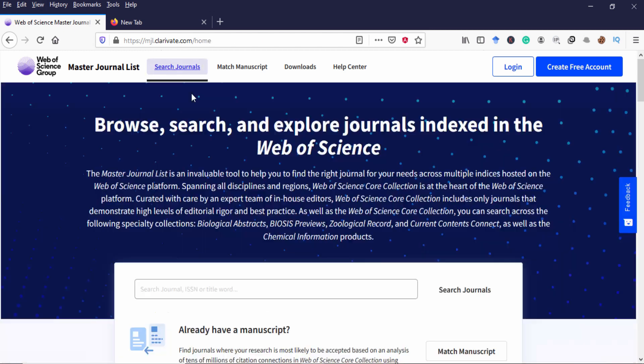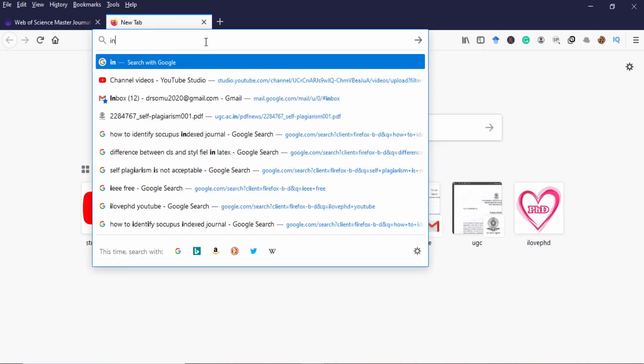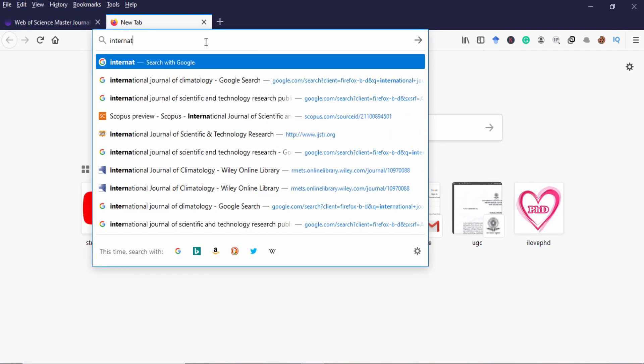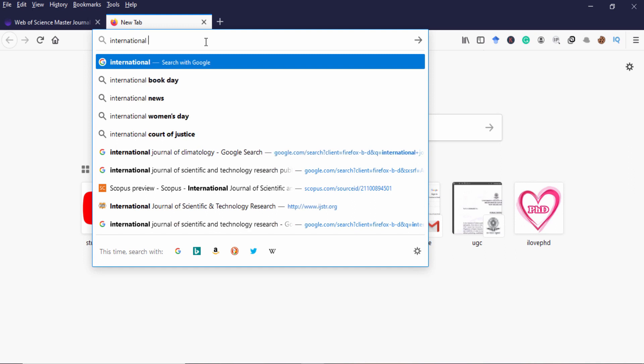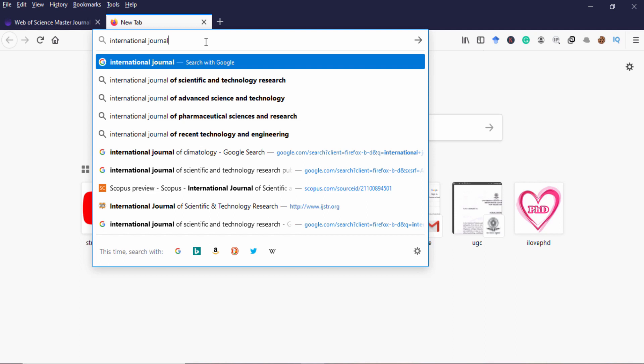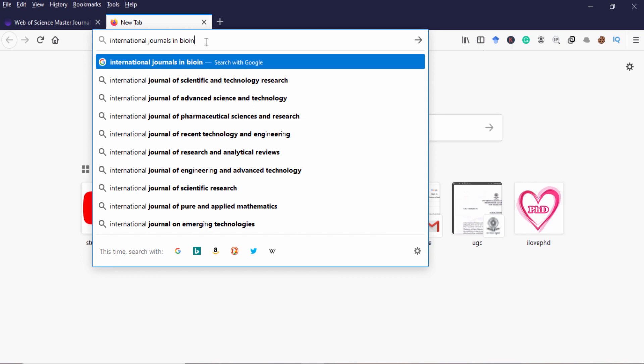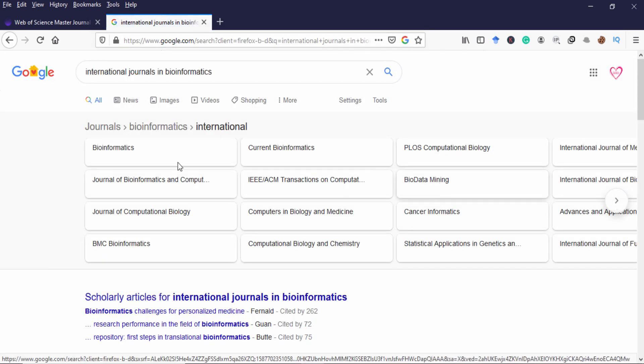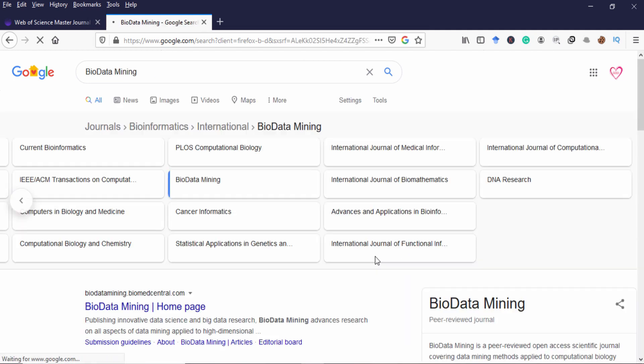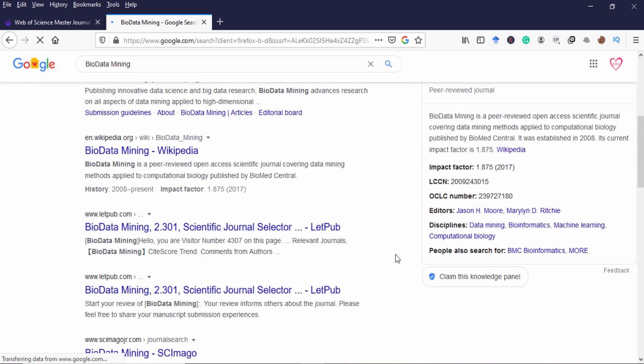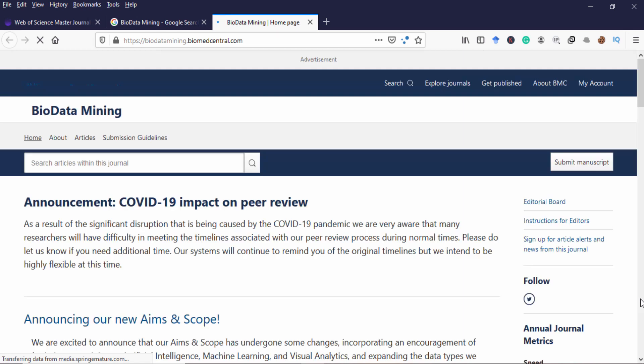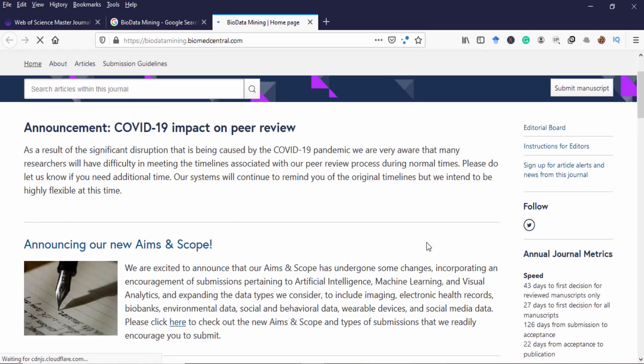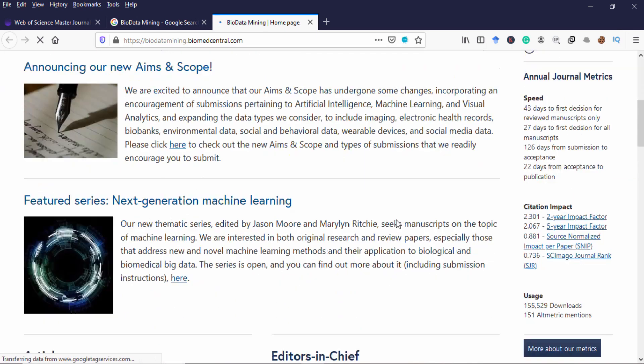First I'm going to select one target journal. I'm just typing international journals in bioinformatics. From these tags I'm going to select one journal. I'm just taking this one, BioData Mining. I'll just take the first one, BioData Mining. So I just open this journal.